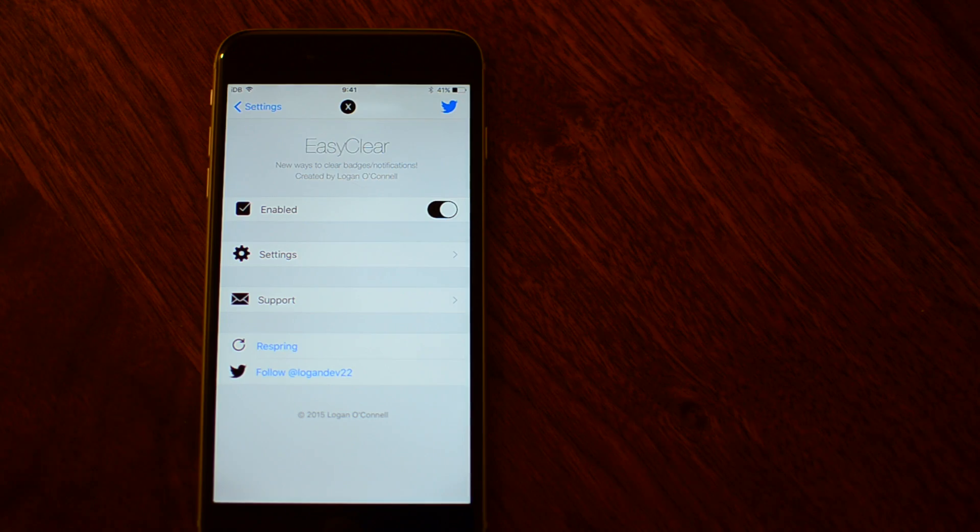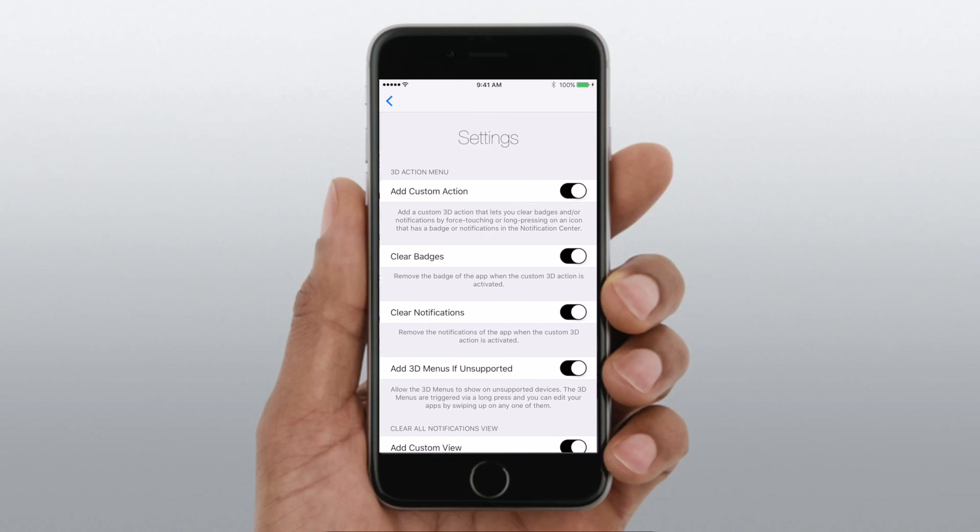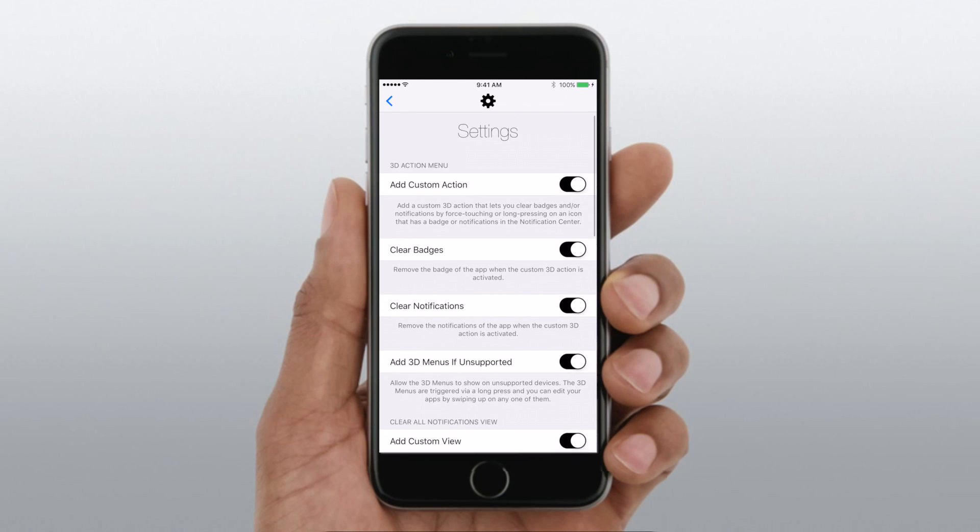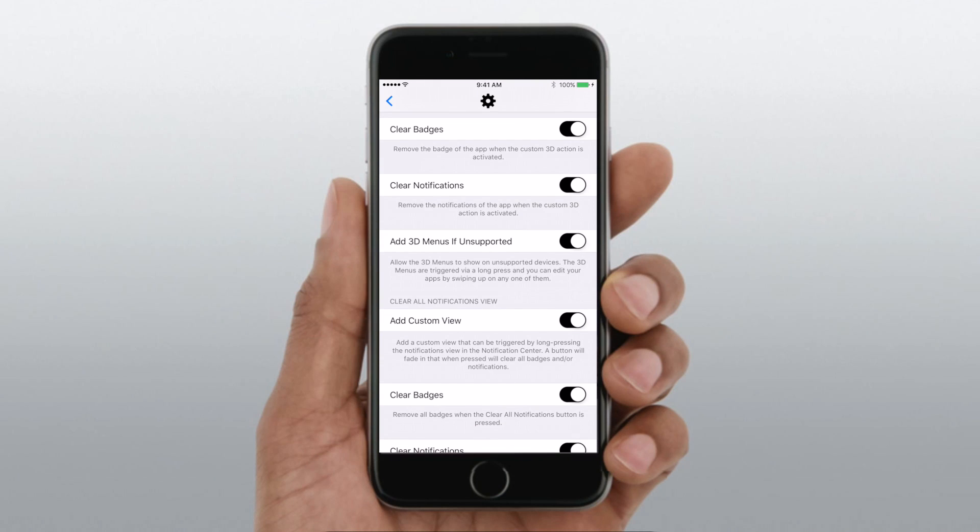This is perfect for any application that has a lot of notifications, whether it's a game, Twitter, or an email.